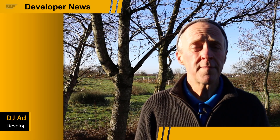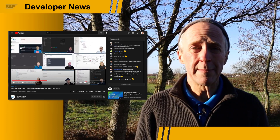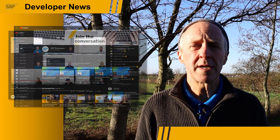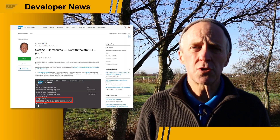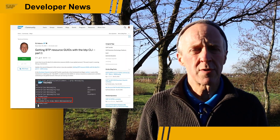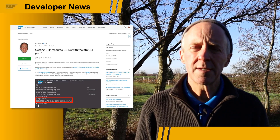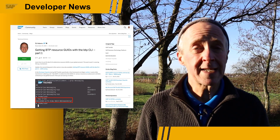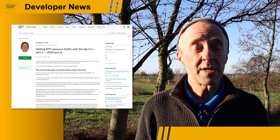SAP TechEd may be over for this year, but the learning still continues. The developer keynote and the deep dive discussion that followed are available for replay on the SAP Developers YouTube channel. We're also starting to create follow-up content based on the sessions shown — for example, there's already a two-part blog post series on the BTP CLI, specifically looking at the BTP GUID script and parsing strategies for plain text output and JSON output. Find out more on the SAP Community website.